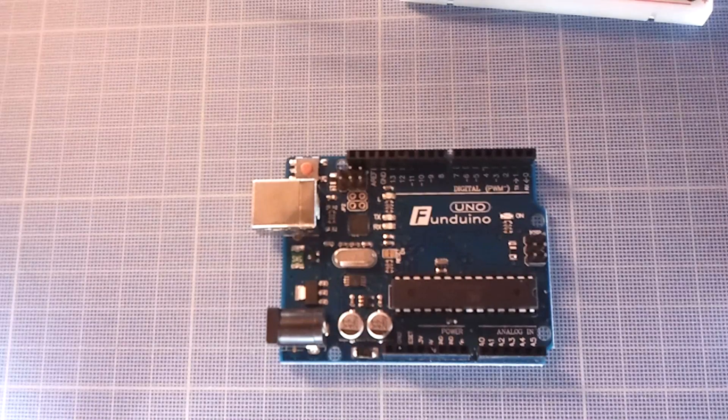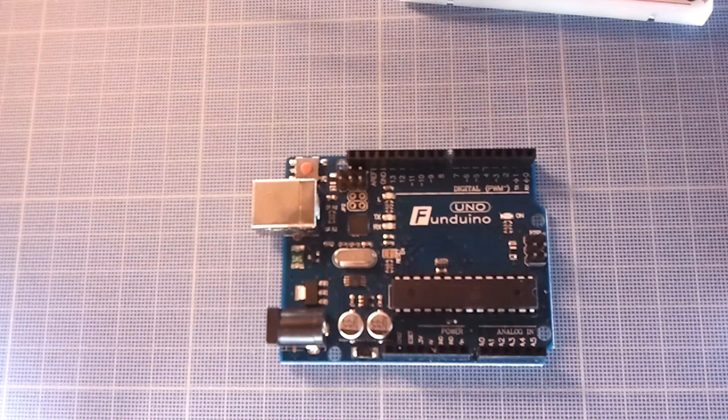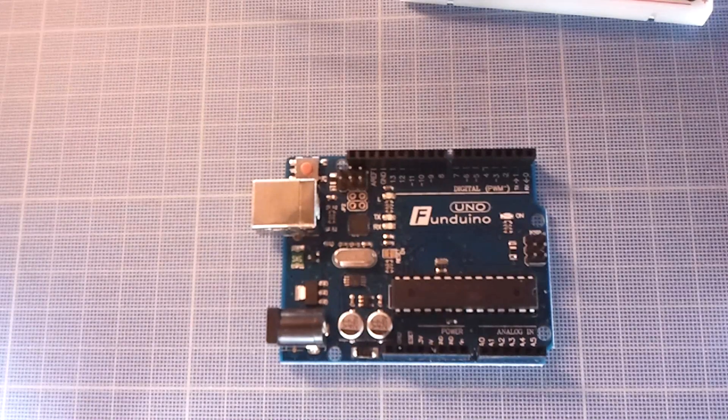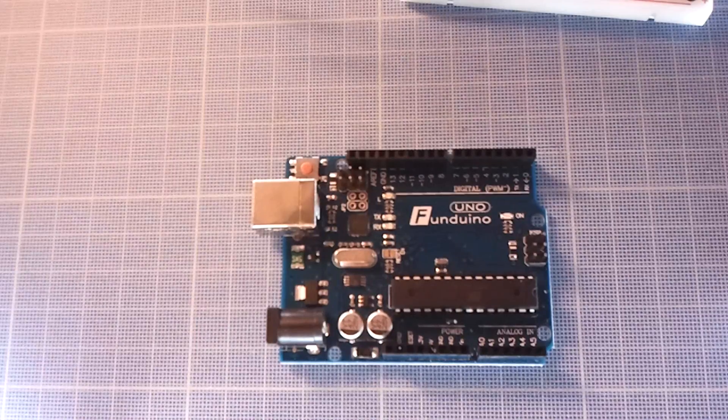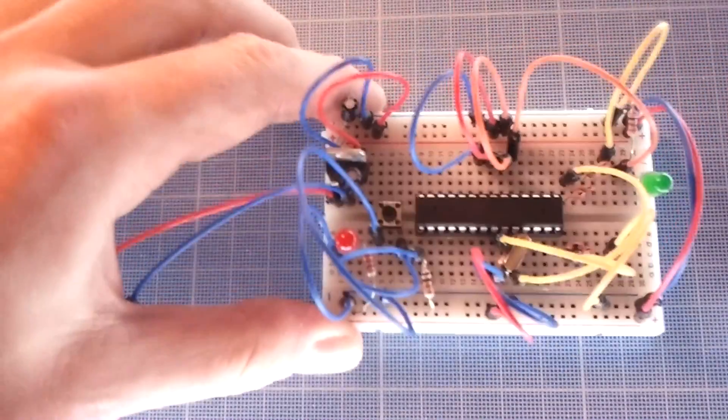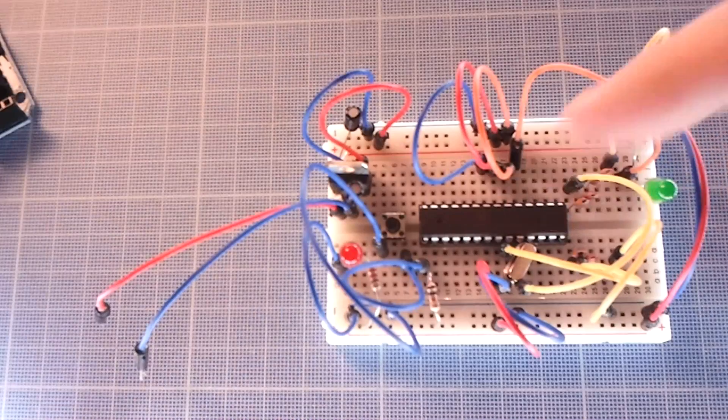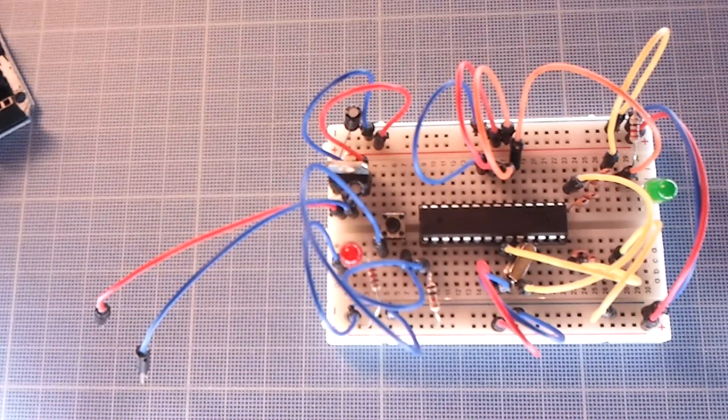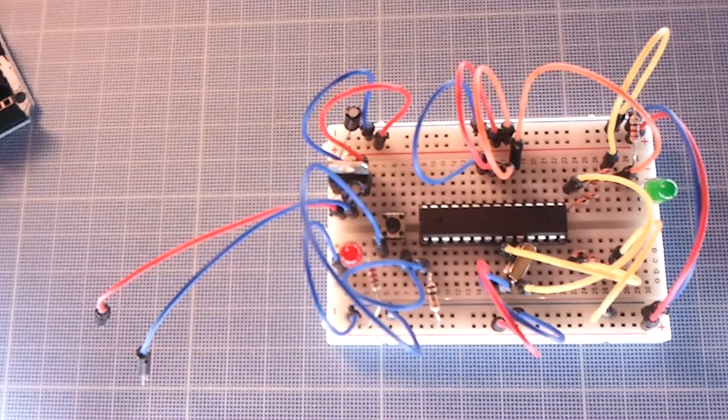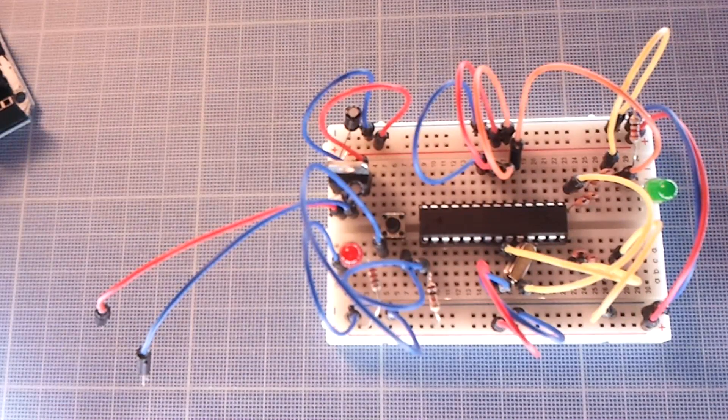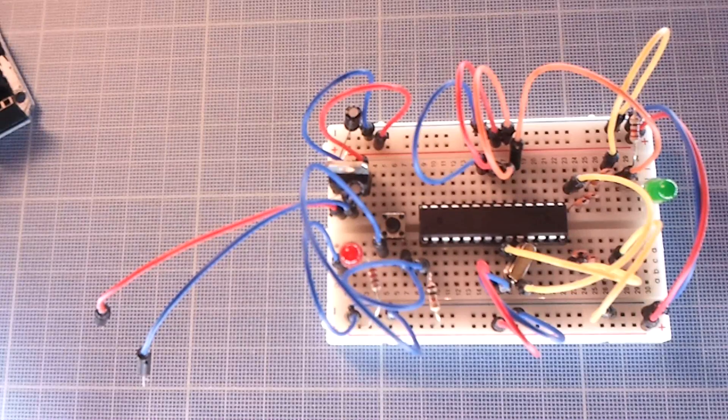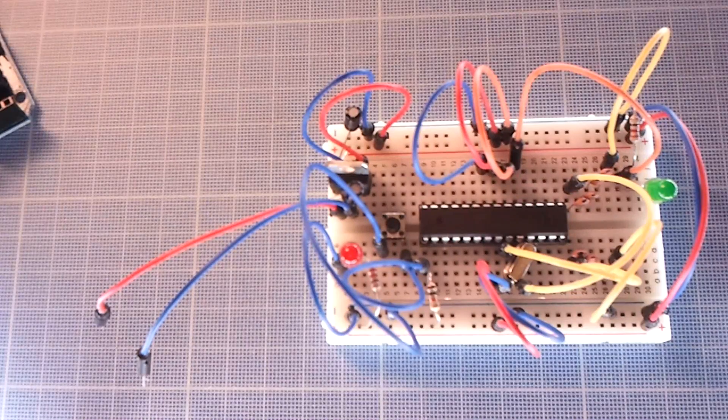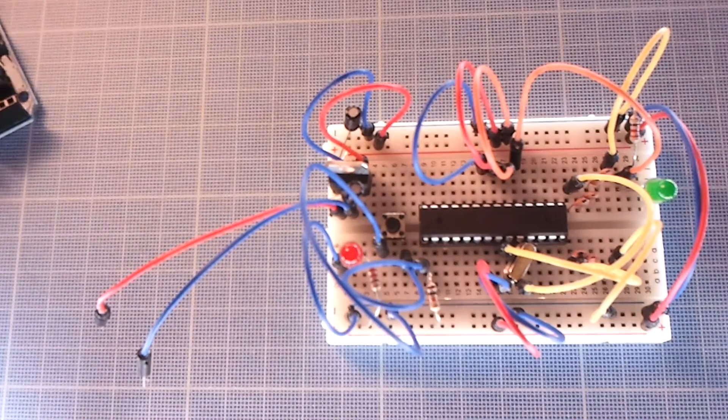My Fanduino Uno is 100% compatible with the original Arduino, so you don't have to worry about any differences. When it comes to Atmega chips, you can buy them with or without the bootloader. Burning the bootloader does not harm the chip in any way and you can do it as many times as you need.